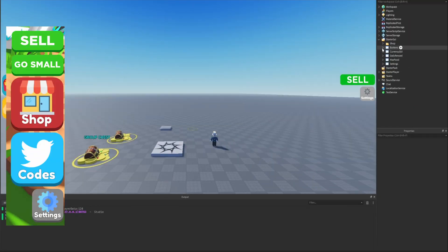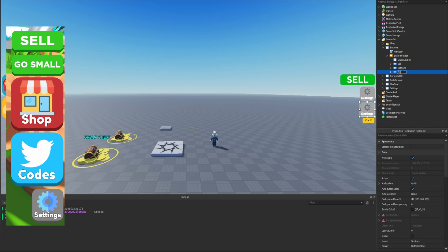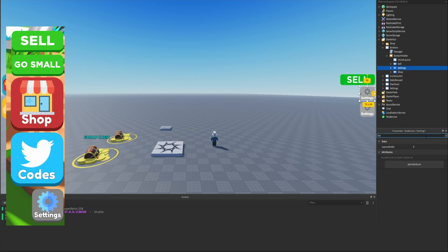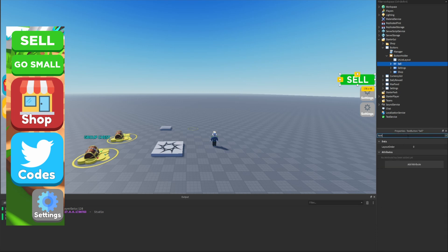Heading back into the studio, let's start by creating the shop button. We'll open up our StarterGui, go inside of the button holder, and duplicate the settings button. We can then rename the button to 'shop.' We're going to set up the layout order — as you can see in the image, the buttons are lined up with 'sell' on top, 'settings' on the bottom, and 'shop' somewhere in the middle.